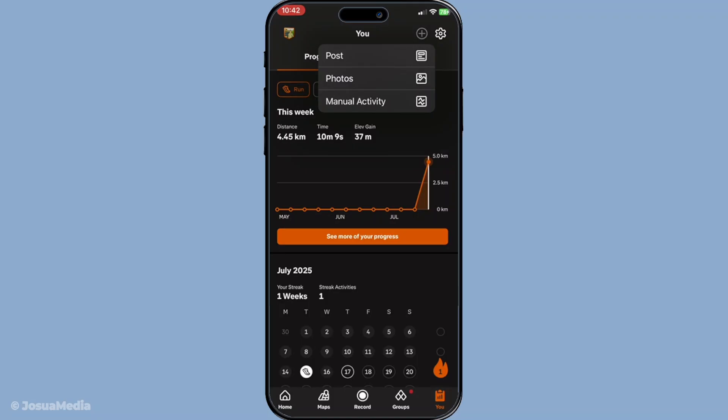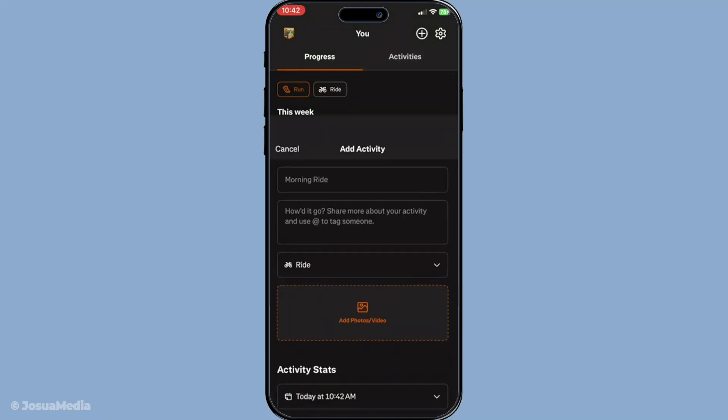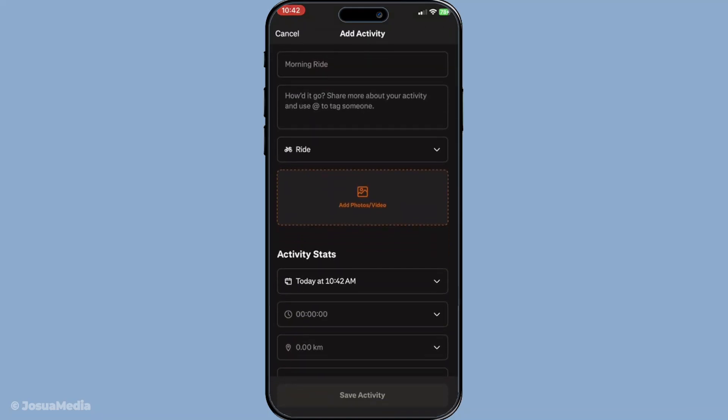From the menu that appears, look for the option marked manual activity. Selecting this will allow you to input activities that you didn't capture using the app's GPS or other tracking features. It's perfect for when you've engaged in an activity where you couldn't or chose not to carry your phone or tracking device.